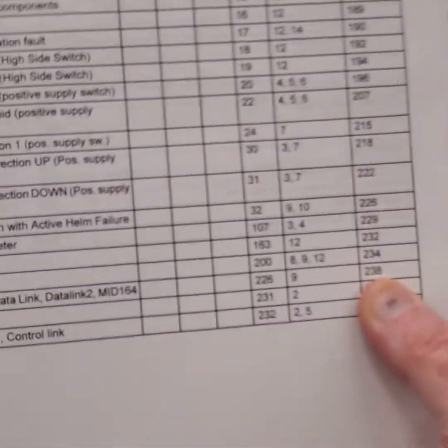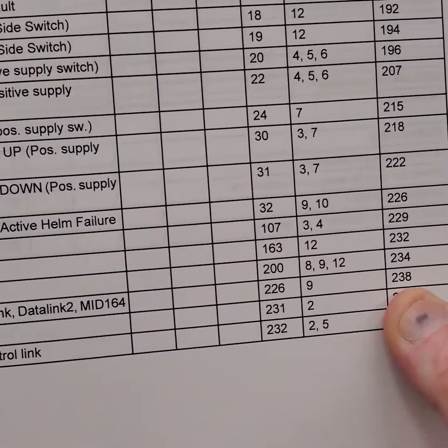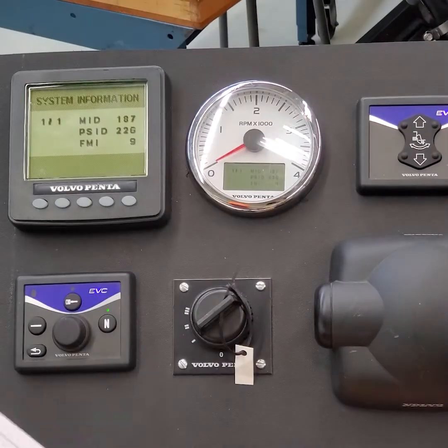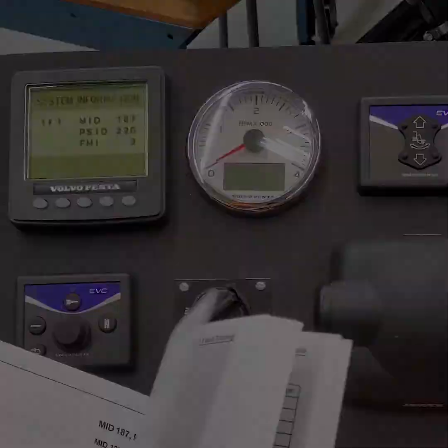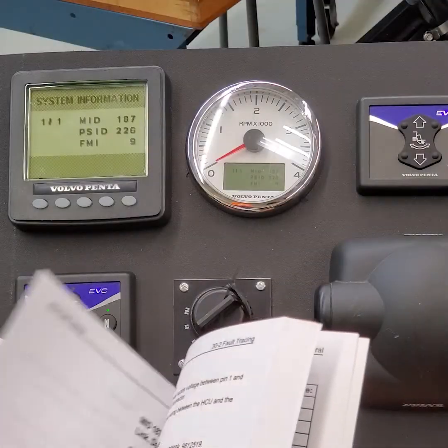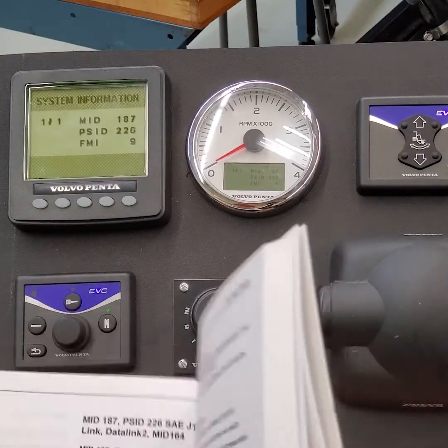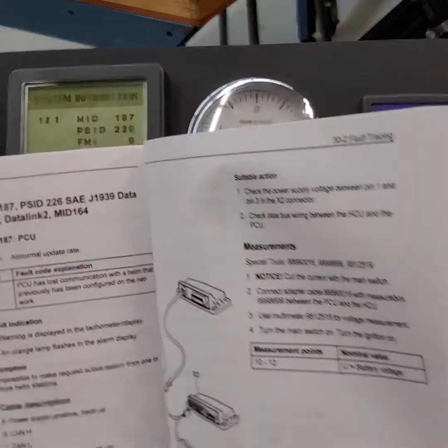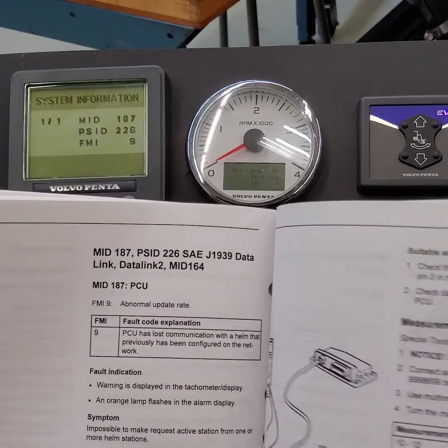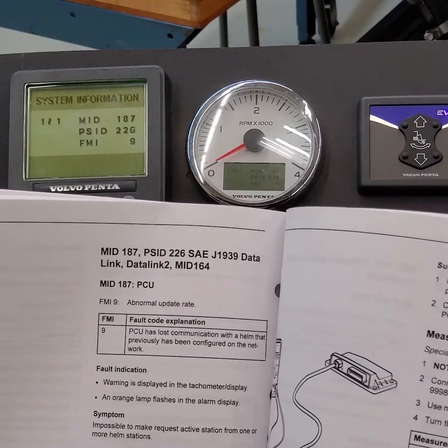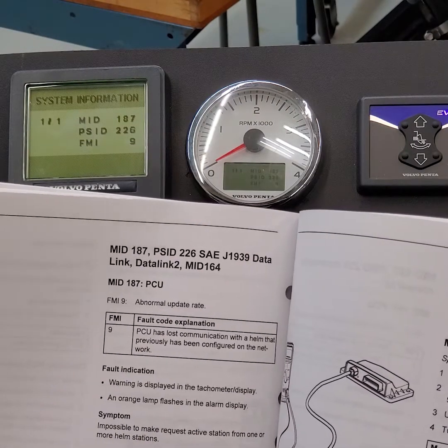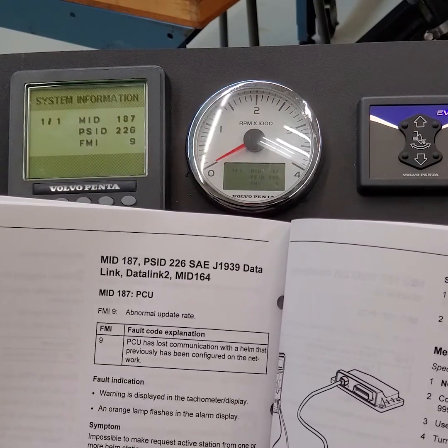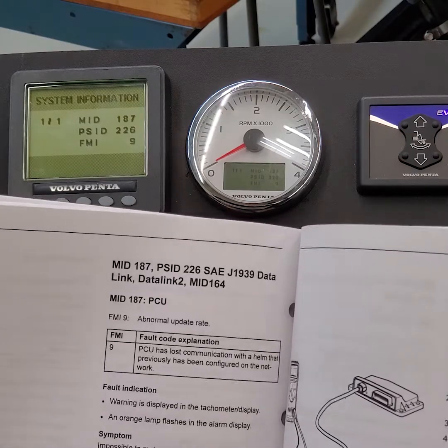So let's go to page 238. All right? So that's where we're going to go. All right. There we go. Okay. So J1939, data link 2, MID-164. All right?